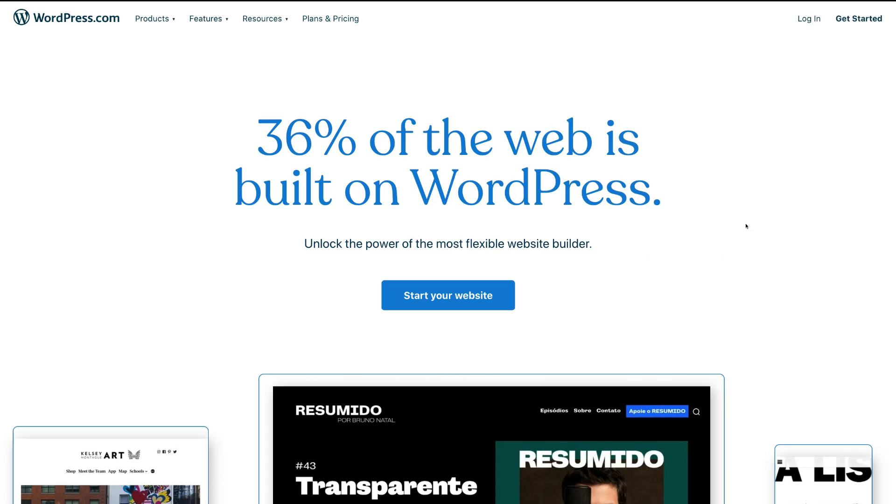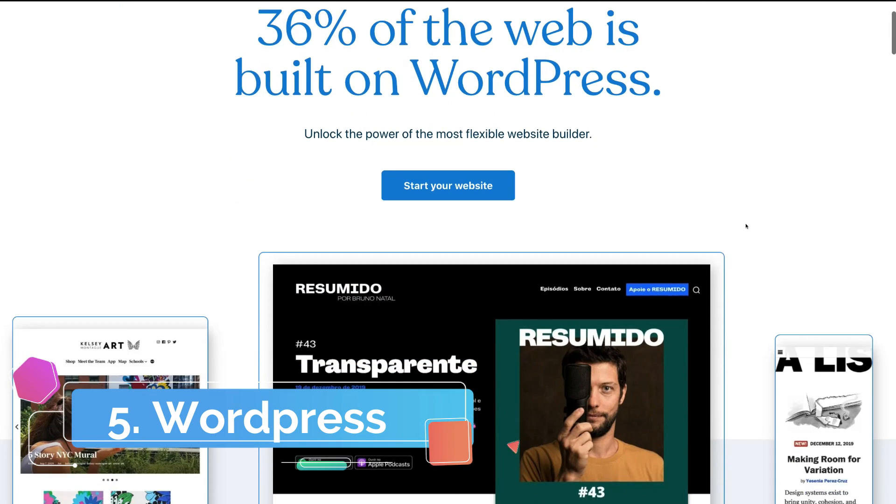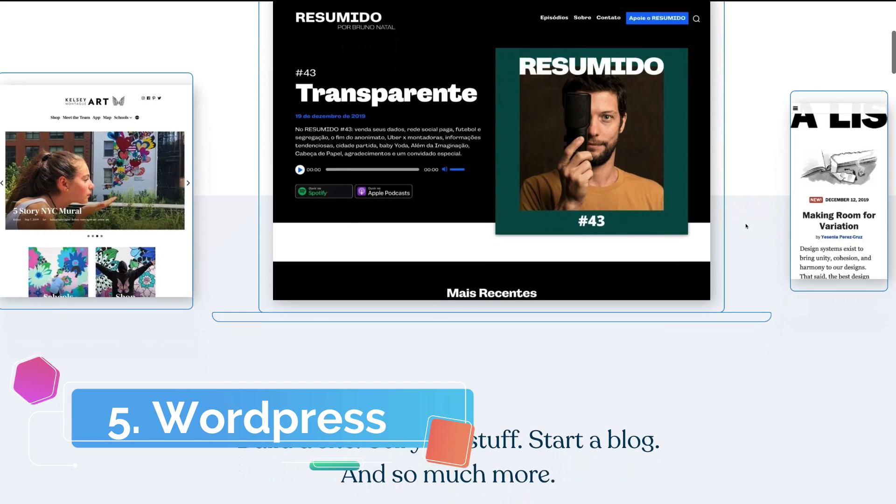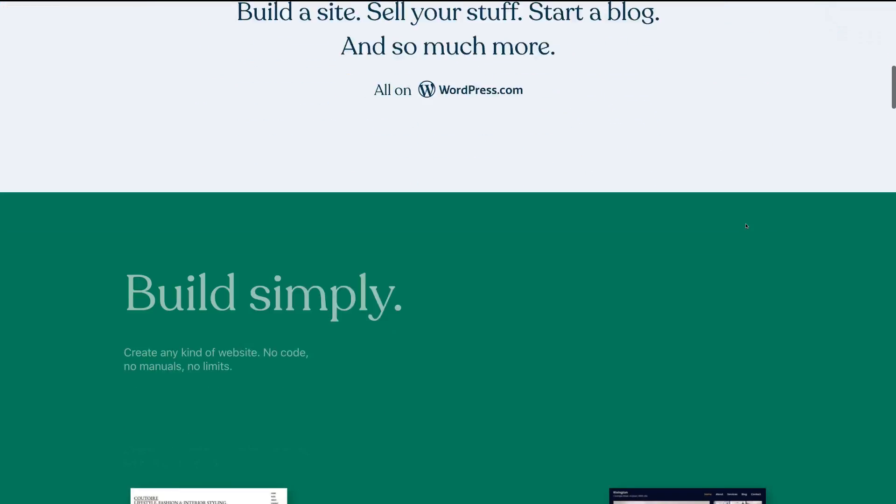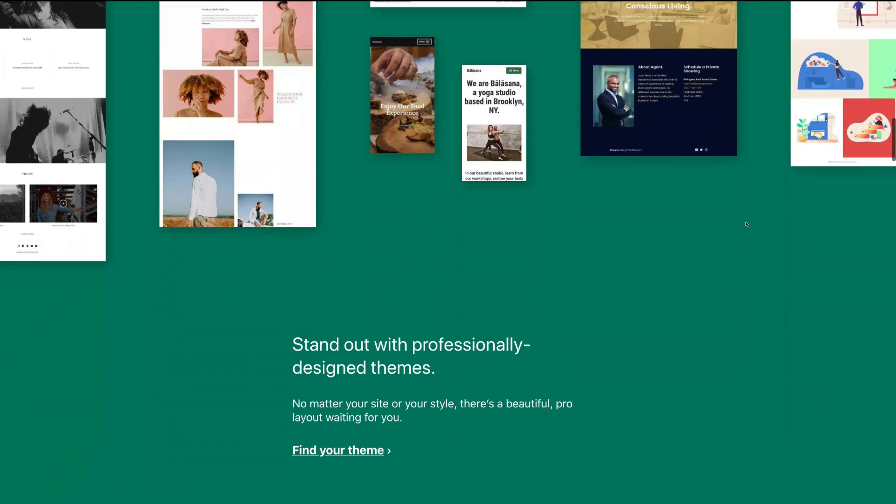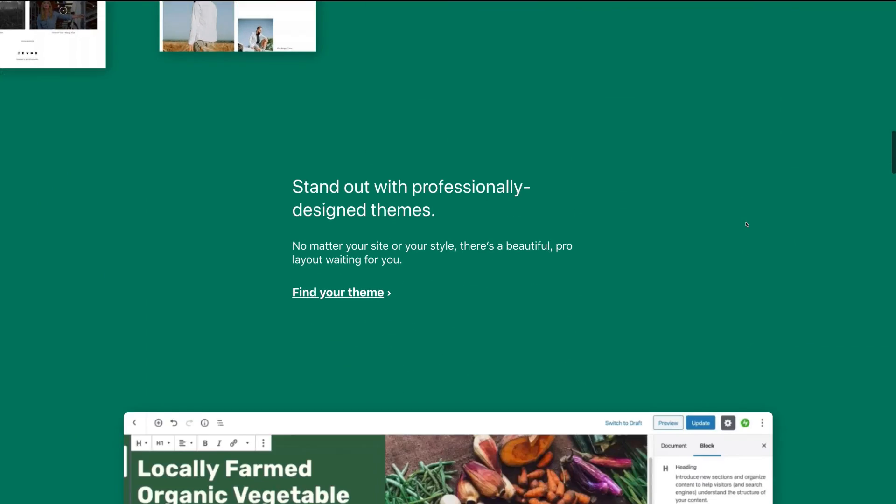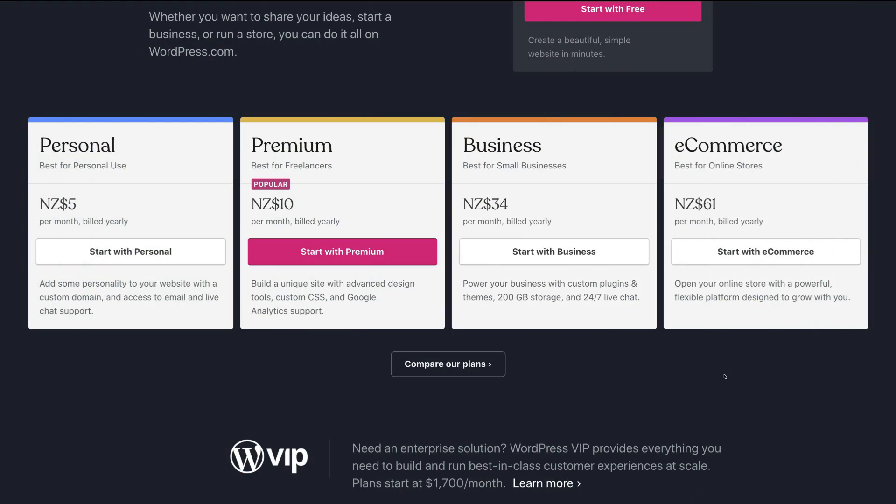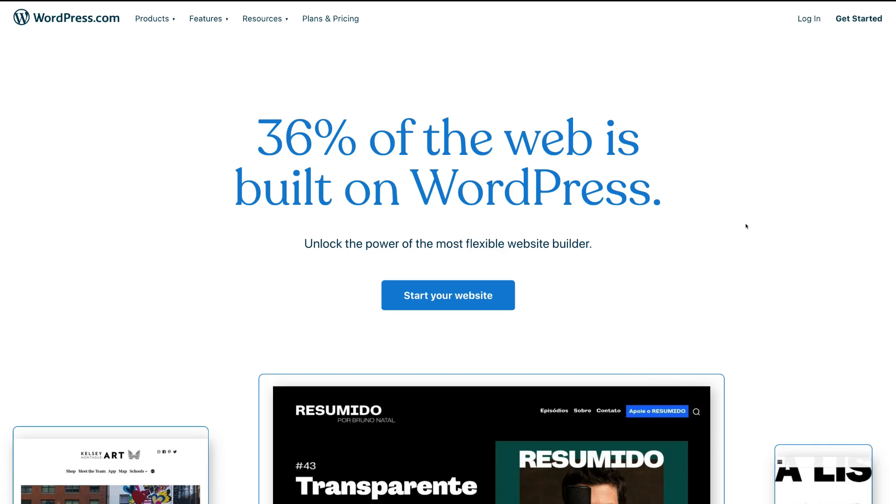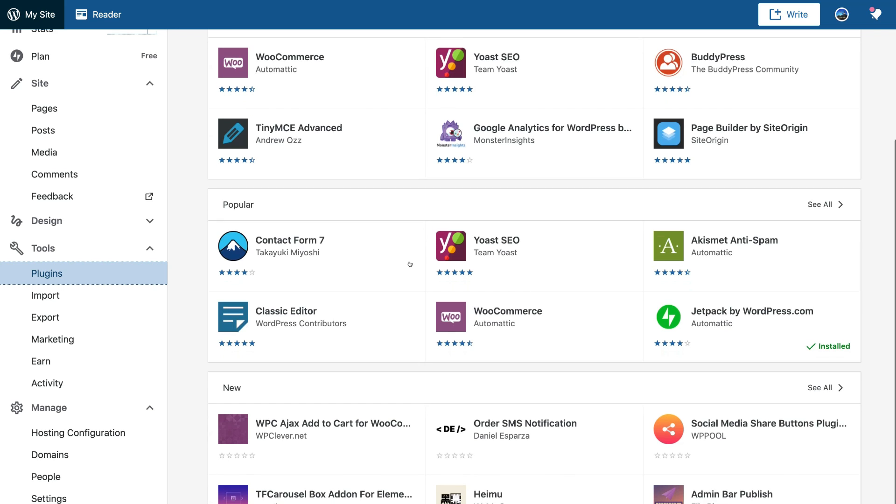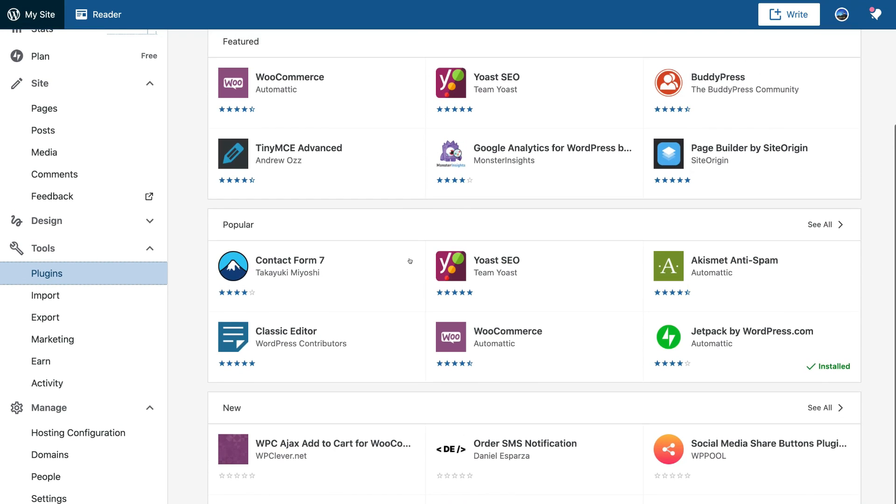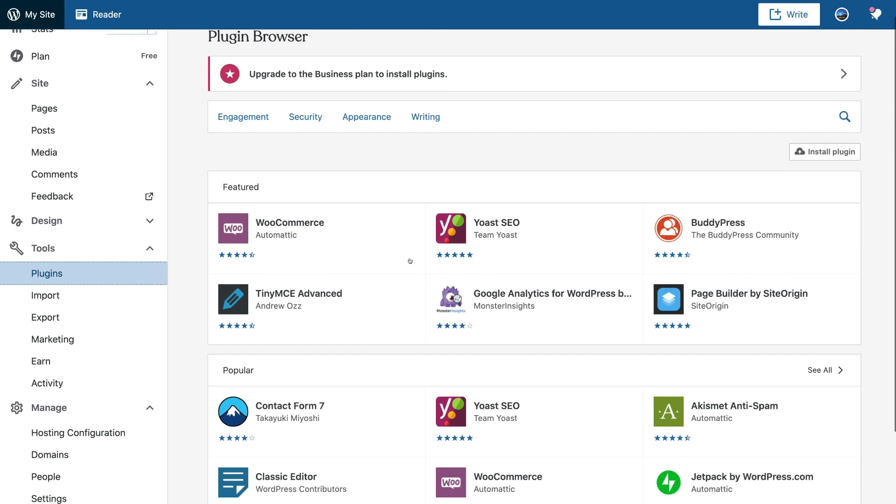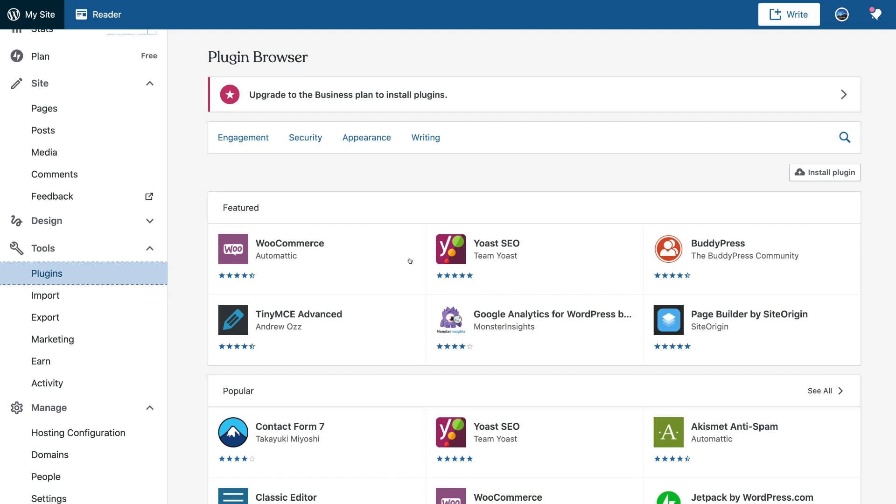The fifth and final free website builder we want to share with you today is called WordPress. Now this is the most comprehensive free builder in regards to plugins and features that are accessible. Now this is through WordPress.com and using their free plan. Now WordPress is also the most popular website builder in the world powering over one-third of the internet's websites. This is because WordPress is labeled as the leading website builder in regards to all the themes and plugins that you can install on your WordPress website to create an abundance of customizations to your site.